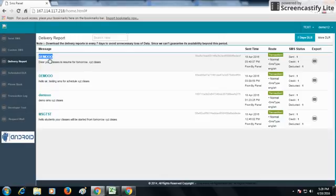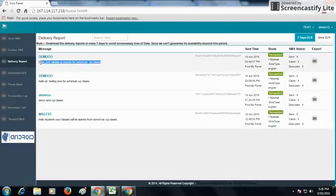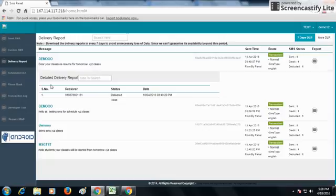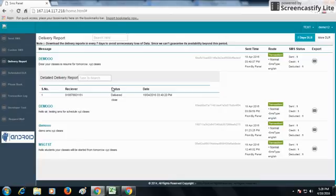From which the message is being sent. The SMS which has been sent is written under demo. When you click on demo, you get the serial wise numbers on which the SMS is being sent and the status of the SMS.